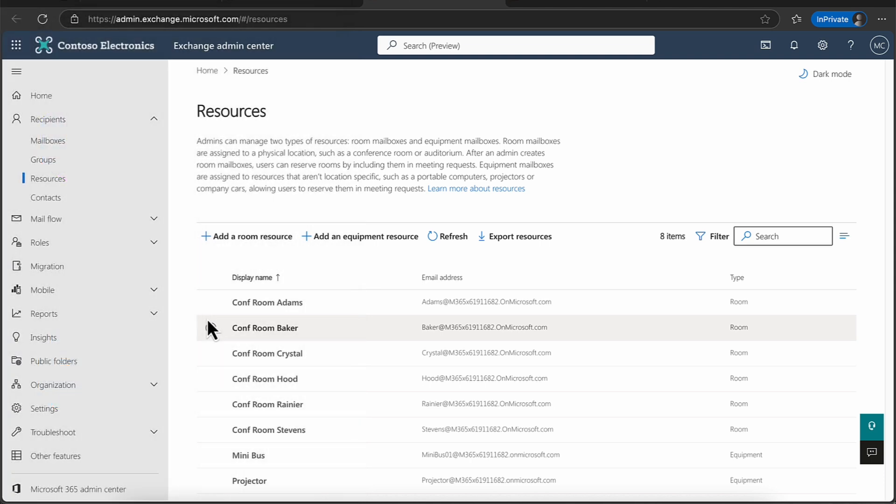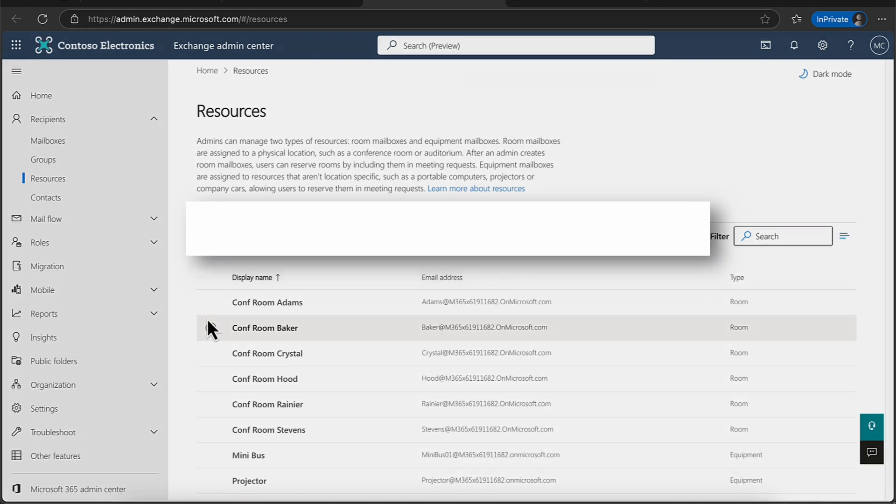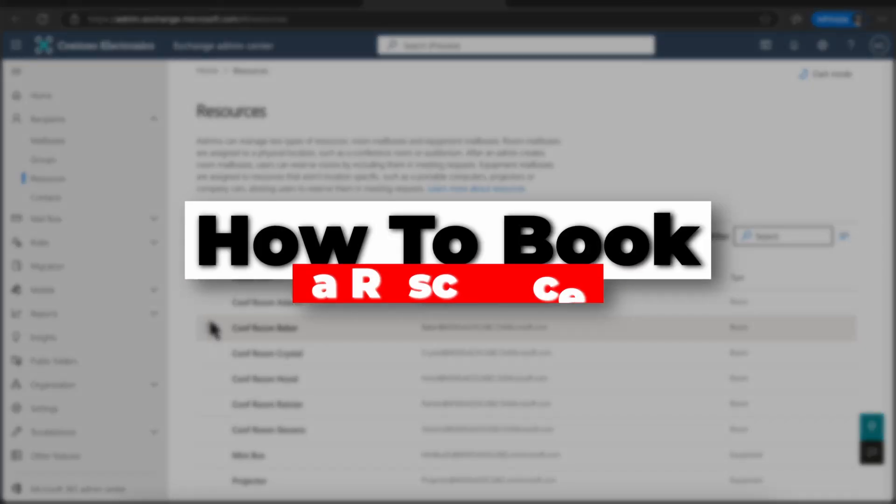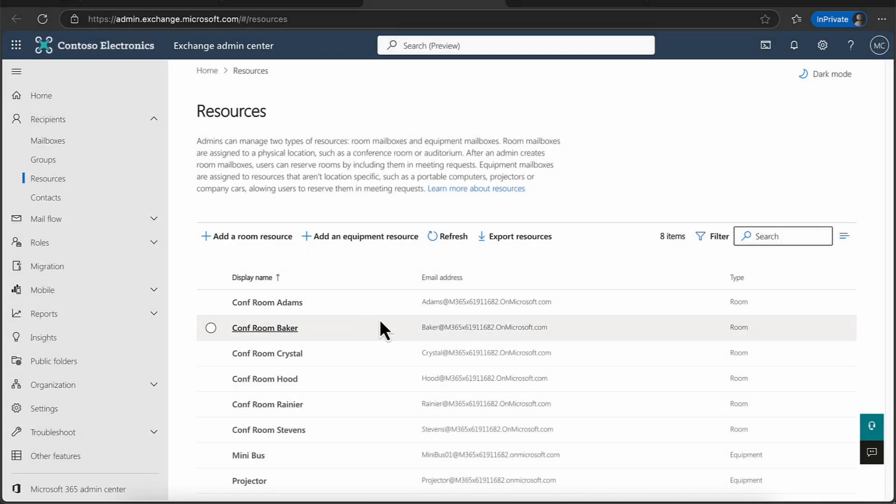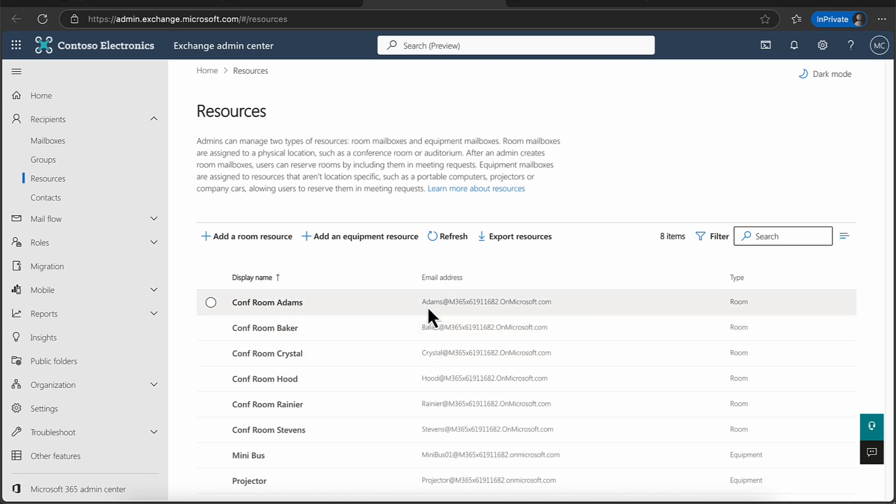So how do we use this and how do we actually book it then? Well, this is really simple. Actually, we know the email address of the actual resource here. So that's basically all you need.